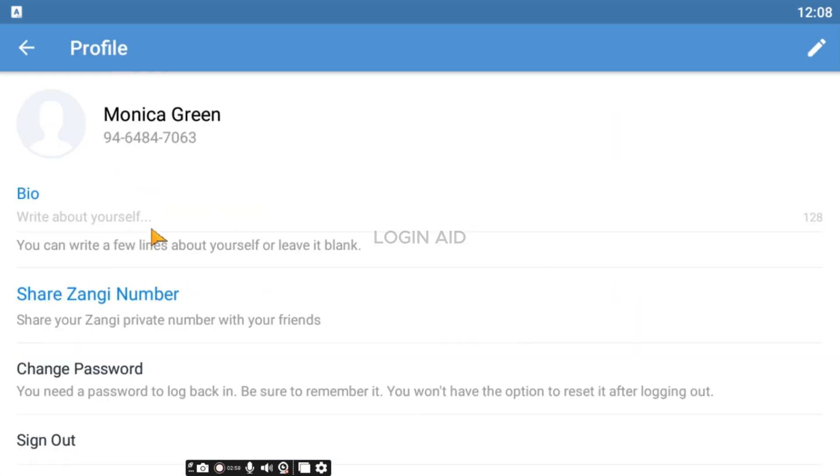If you click on your profile, you'll be able to access your profile. You'll be able to add the bio. You'll also be able to share the Jhangi number, change the password and sign out of your account.